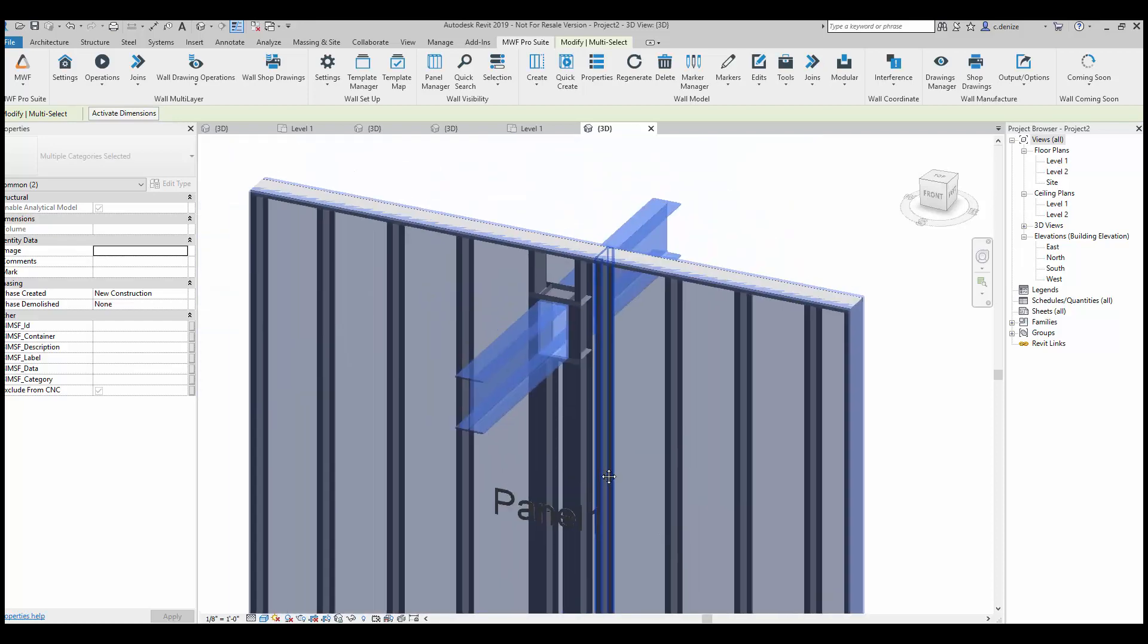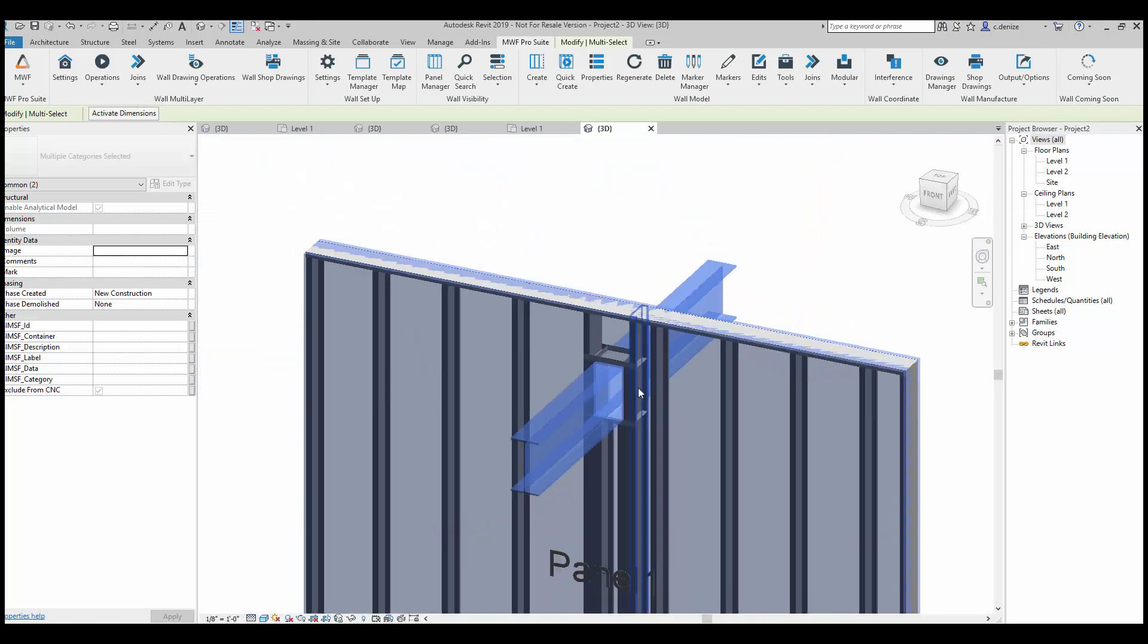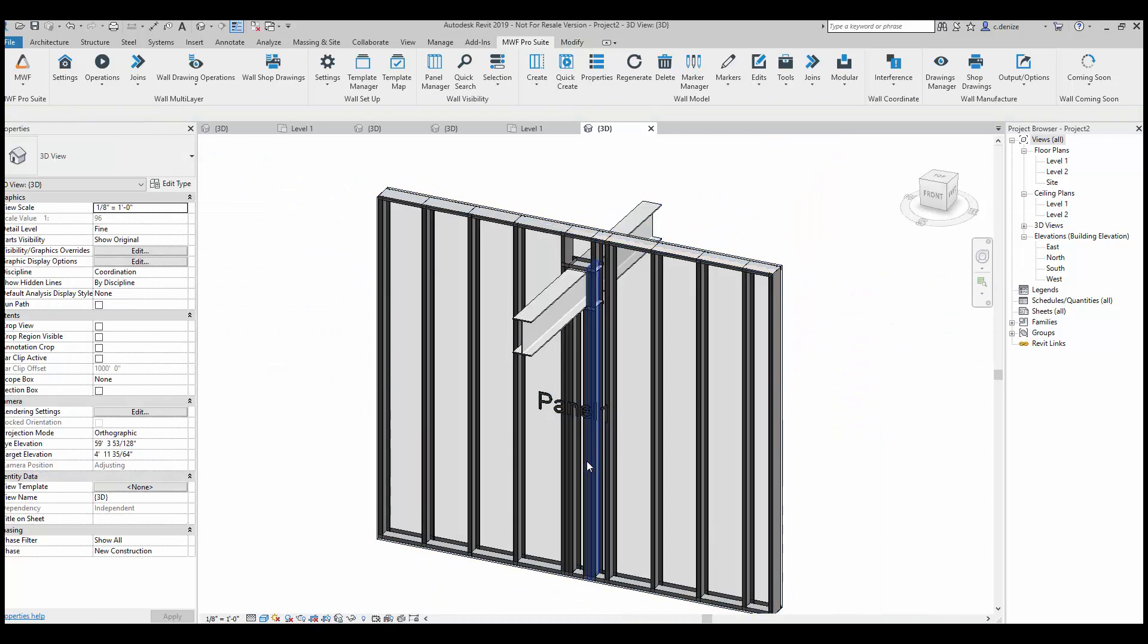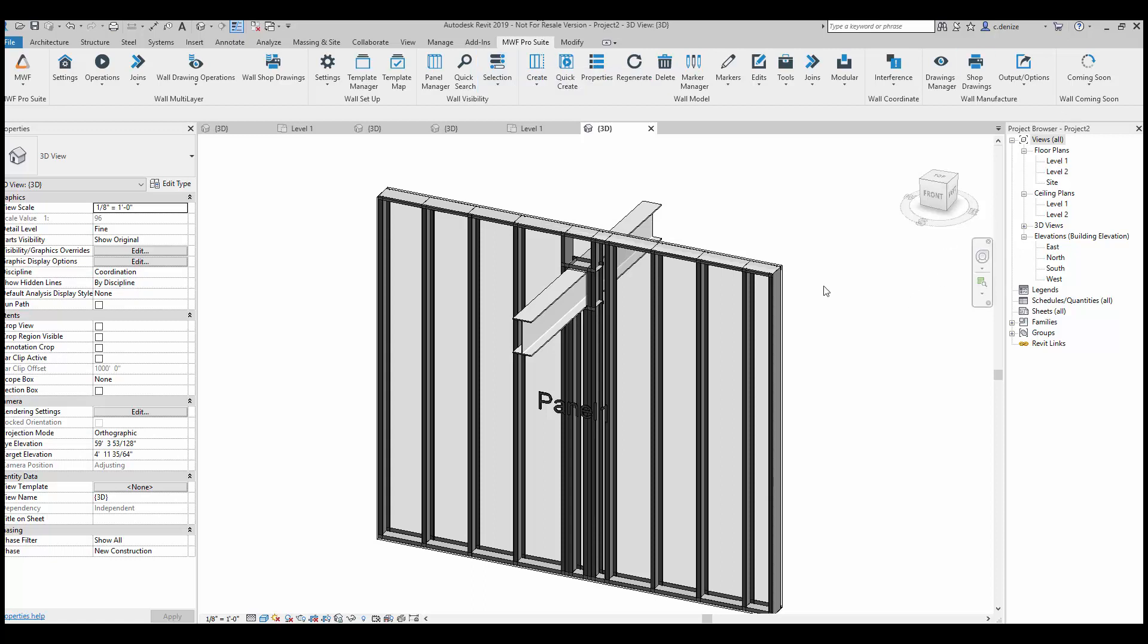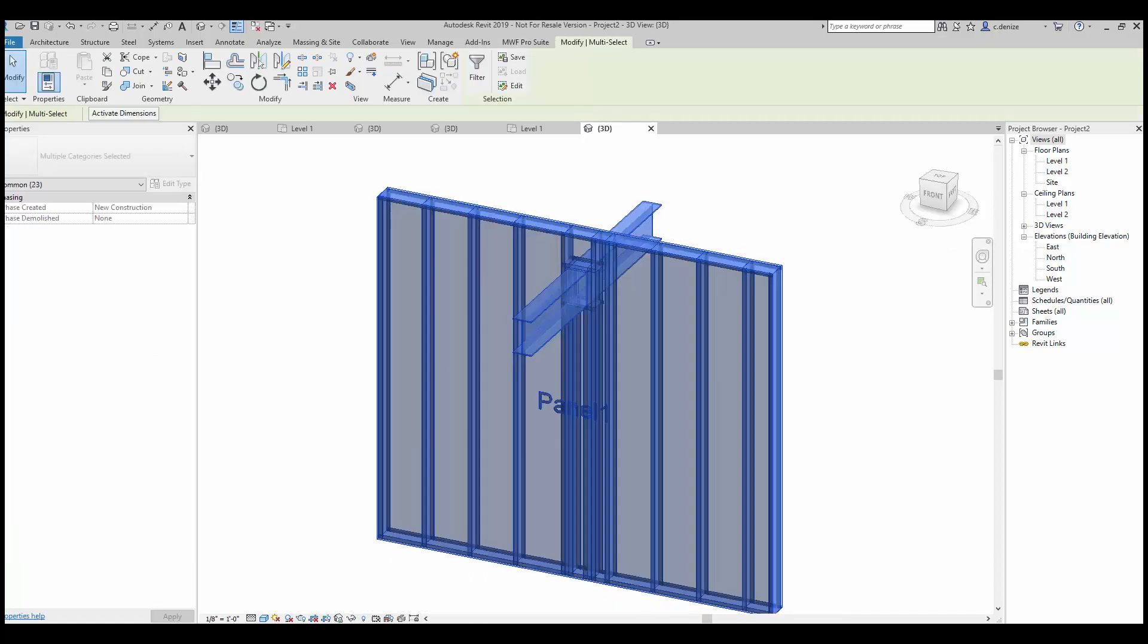And once we've done that, our beam pocket opening has been framed. And that is creating a beam pocket using the MWF Pro Suite light gauge. Thank you for tuning in, and we'll see you next week.